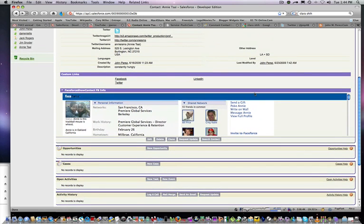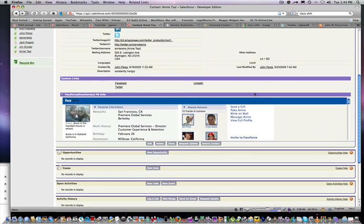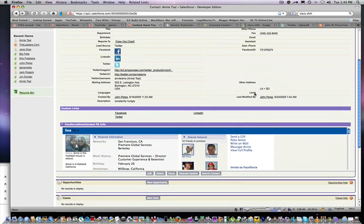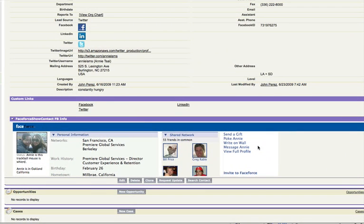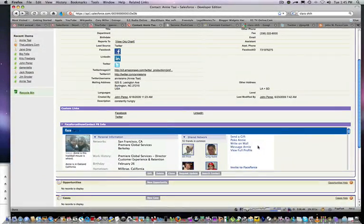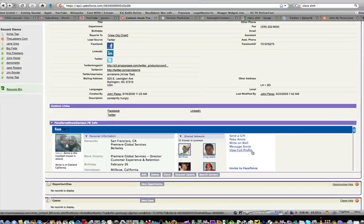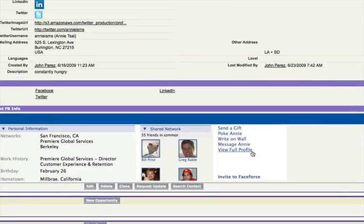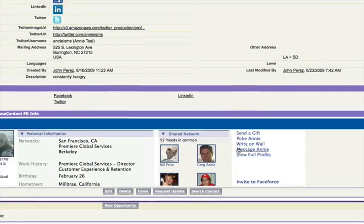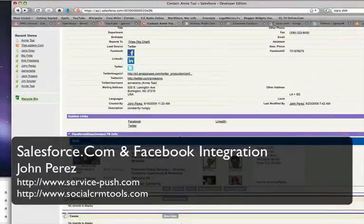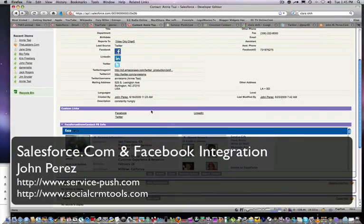As social media becomes more and more popular in business and as more and more people look to integrate CRM with social media outlets, this will be a key important tool to have in your CRM system. And this is the demo using Salesforce.com, also available on SocialCRMTools.com.